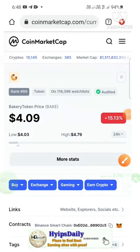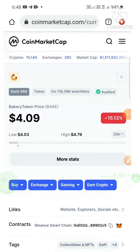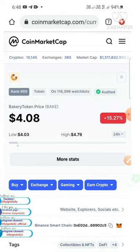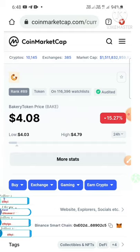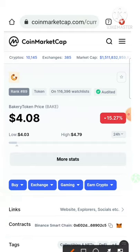Hello friends, my name is Muruhan KG. You're watching my ATF channel Hypes Daily. In today's video, I'm going to teach you how to claim this $12 worth of bakery tokens completely free.